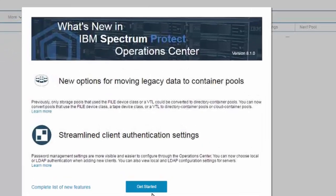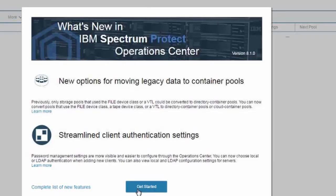Welcome to IBM Spectrum Protect version 8.1. In this version, we've introduced new options for converting legacy data to container pools. You're now able to convert both file, VTL, and tape legacy storage pools into the new directory or cloud containers.